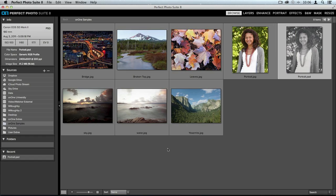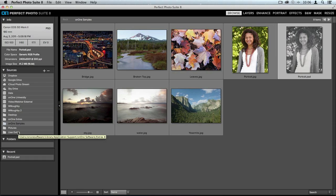Browse is our browsing program — a way to find your images quickly and easily. On the left hand side, there's something called the Sources pane. This is where you'll find all sources for your images: things like online storage services like Dropbox, your iCloud Photo Stream, portable hard drives, and network drives. You'll also find basic folders like your desktop and your pictures folder.